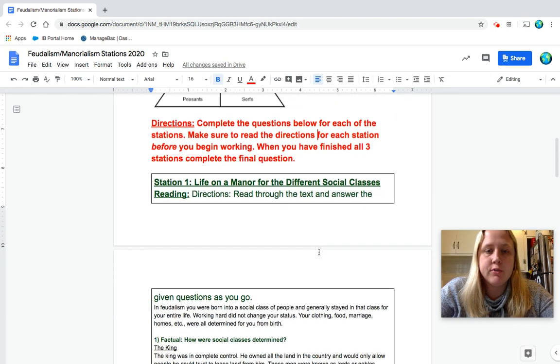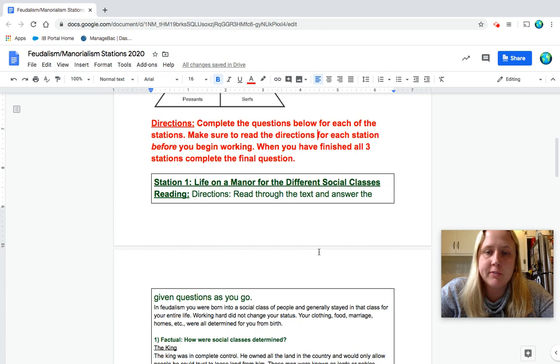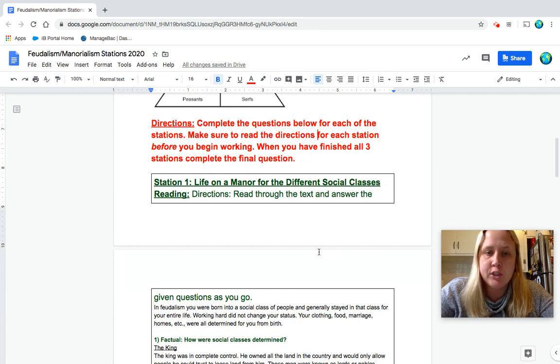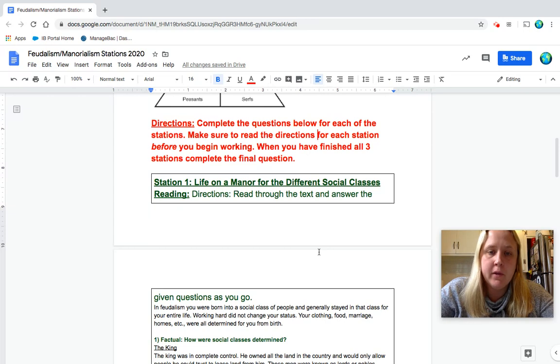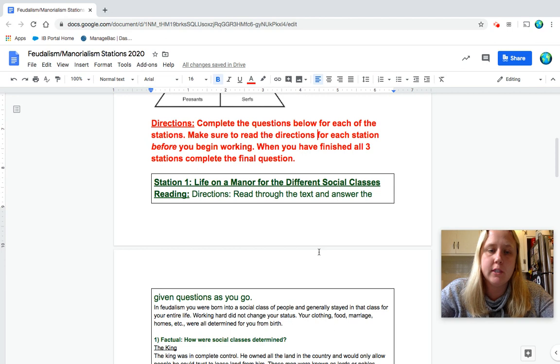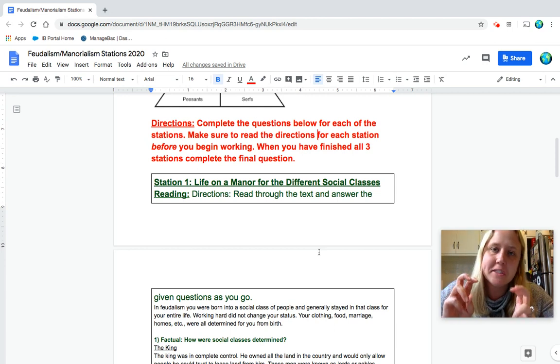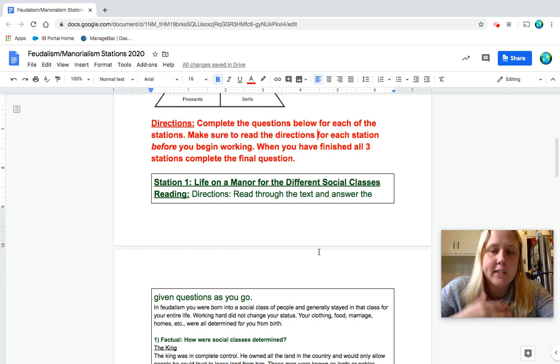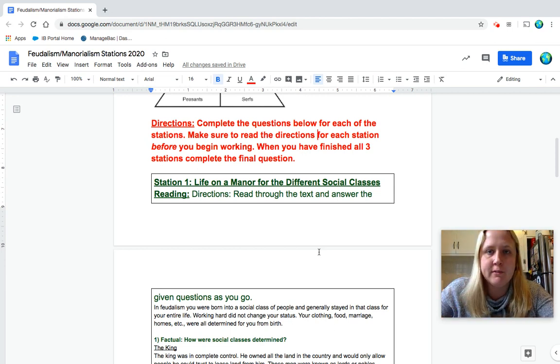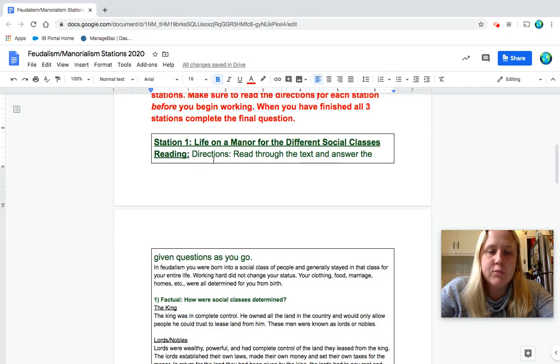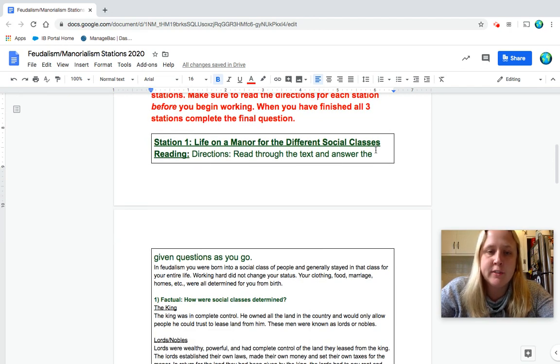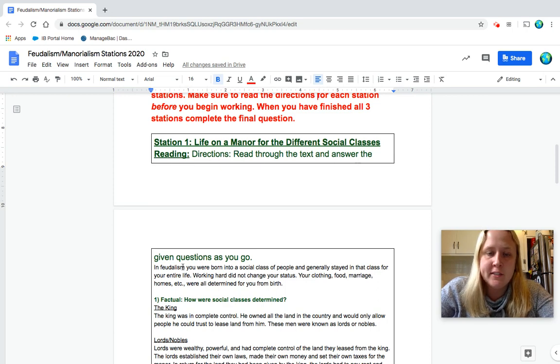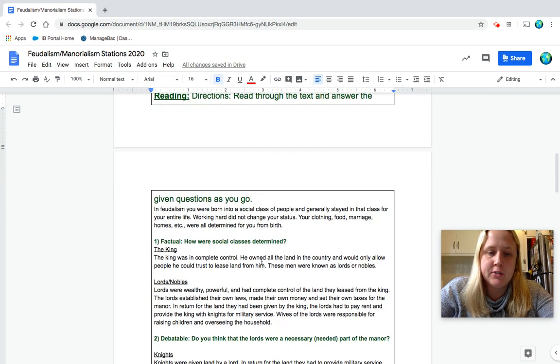Okay, so directions. Complete the questions below for each of the stations. Make sure to read the directions for each station before you begin working. When you have finished all three stations, complete the final question. Obviously we're not real stations since we're not in class, but just to kind of give you a couple different ways of learning about it. So station one, life on a manor for the different social classes. Reading. Directions. Read through the text and answer the given questions as you go.